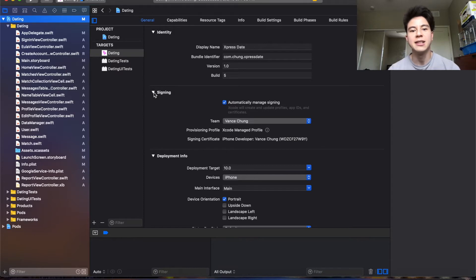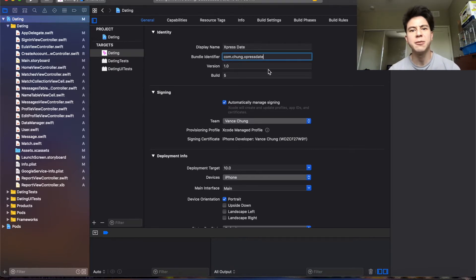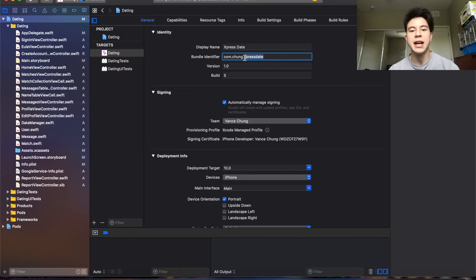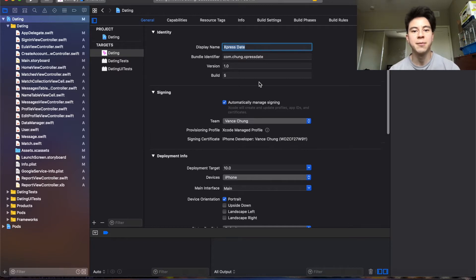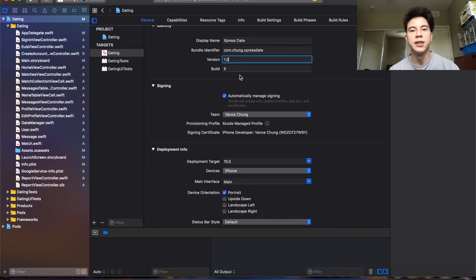The next thing I would do is change the bundle identifier. This can be anything but it needs to be unique. Usually people do com.theircompany or last name and then whatever the name of the app is. Also change the display name because that is what gets displayed on the phone under the app. You can just reset the version to 1.0 and the build to 1.